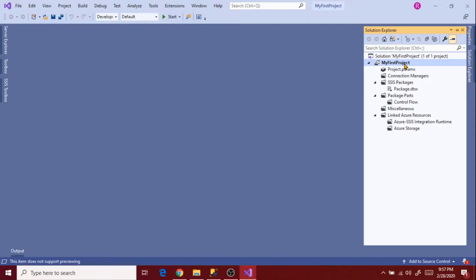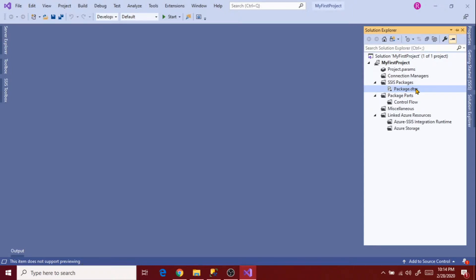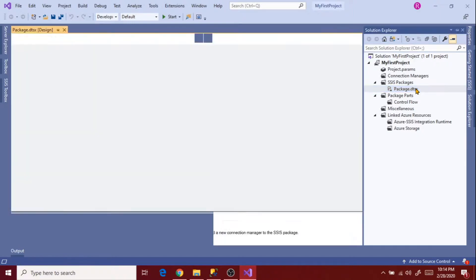This is the package that has been created. On the left side you see Server Explorer. You will also see the Toolbox and the SSIS Toolbox. It is not showing any options yet because we haven't selected or opened any package. Let's open package.dtsx now and see what it shows.